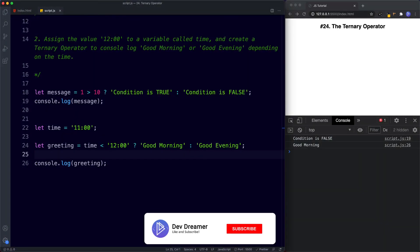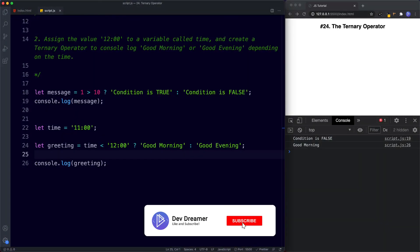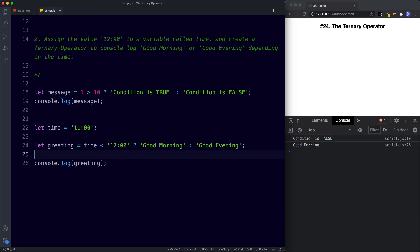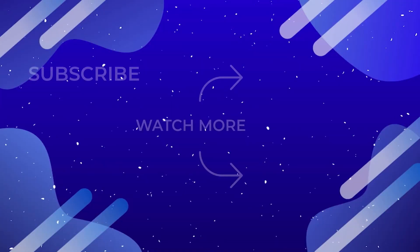Well done on completing those tasks! That's it for this lesson. In the next lesson we're going to start learning all about loops — we've covered conditional statements, now we move on to loops, starting with the most common type: the for loop. Don't forget to comment, share, like, and subscribe, and I'll see you on the next one.